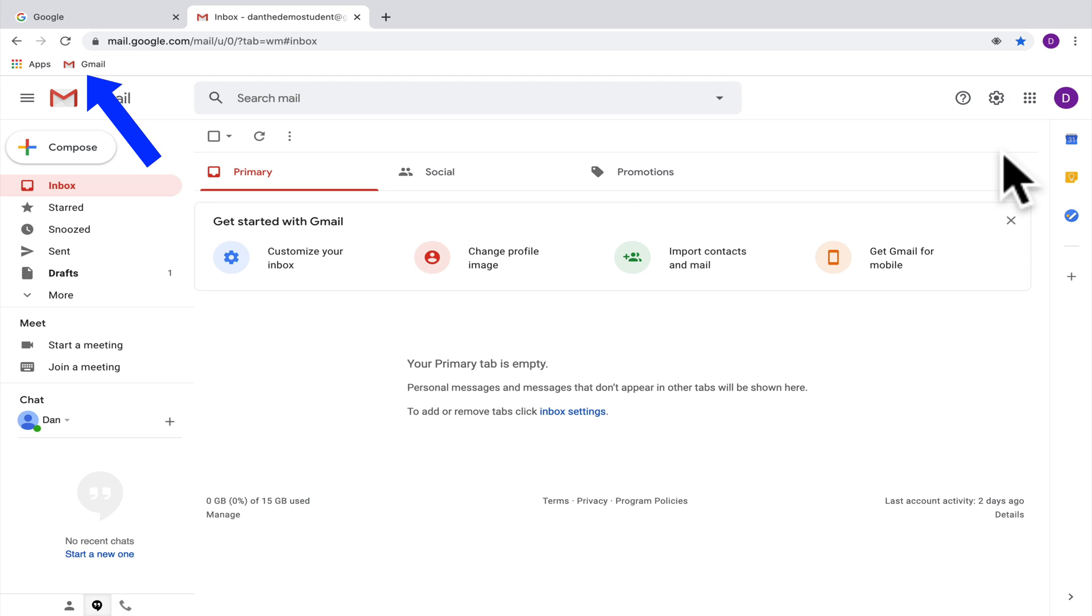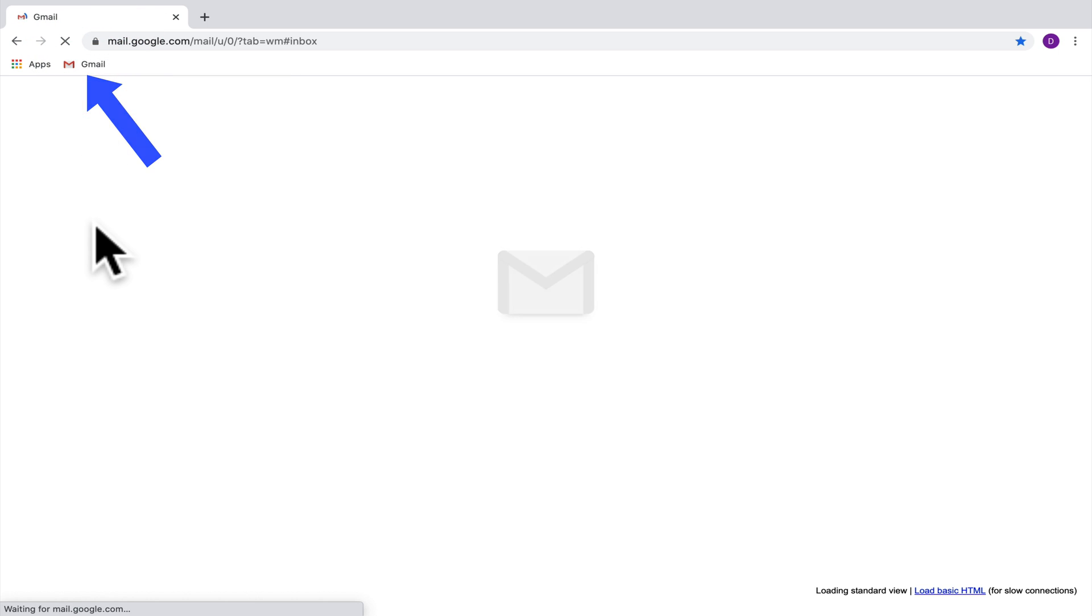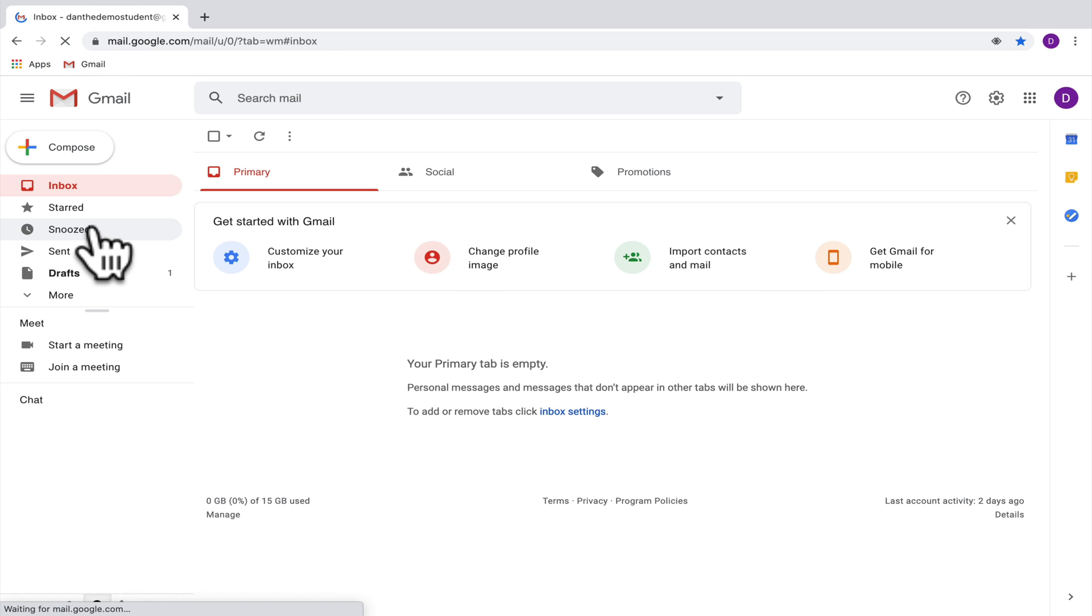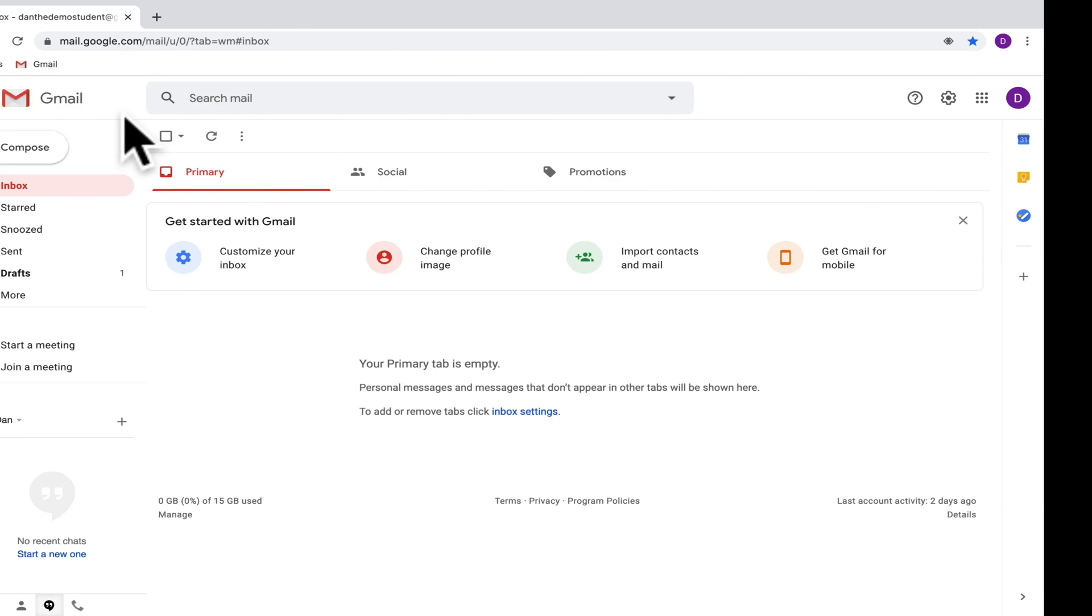So the benefit of adding Gmail as a bookmark is that you'll be able to get back there very quickly. So if you're back here on Google and you want to get to your Gmail, you can get to Gmail. Similarly, if you're on another webpage altogether, rather than trying to retype in Gmail or go back to Google and get the Gmail app, all you have to do is click on that bookmark.